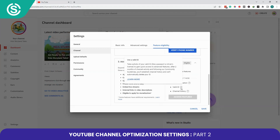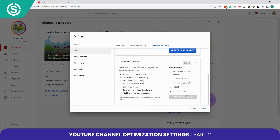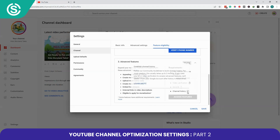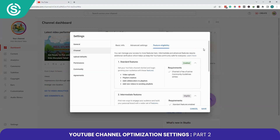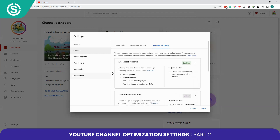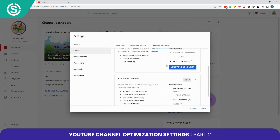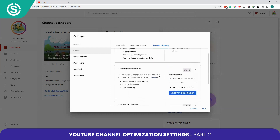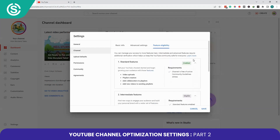To access Advanced Features, your Intermediate Features must be enabled, you will need to do a video verification through your phone, provide a valid ID such as your passport, and provide a channel history. By default you will get Standard Features.